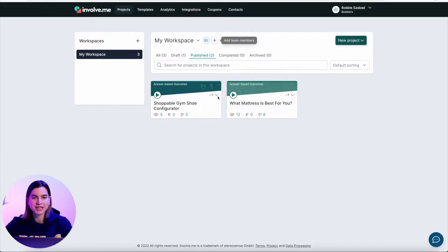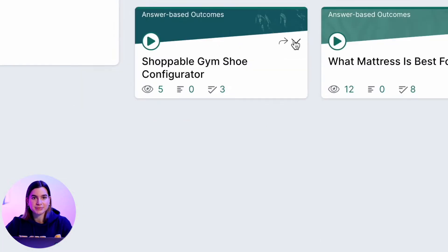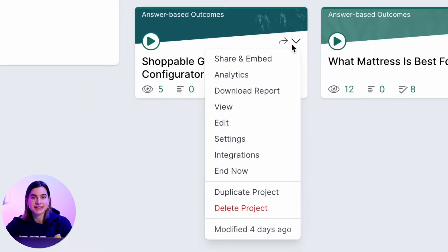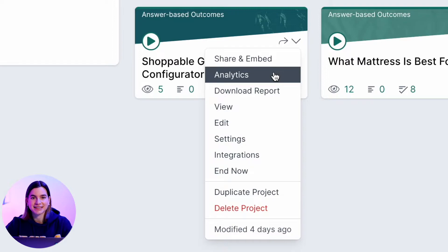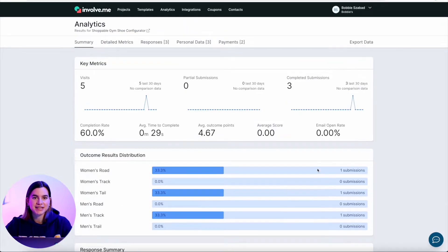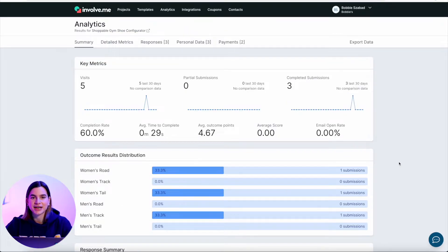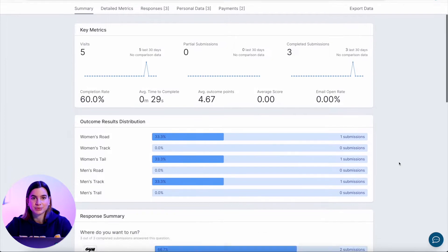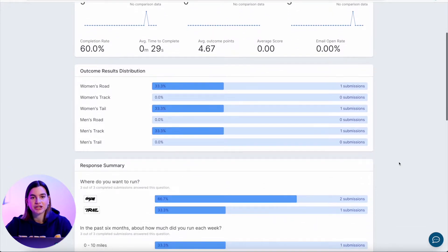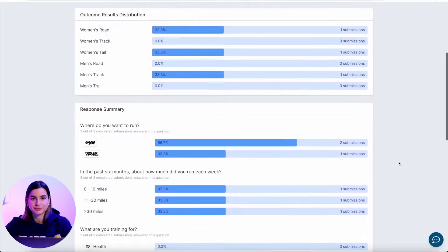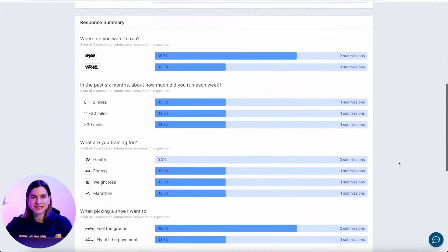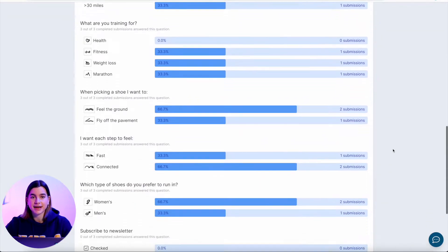Click on the little drop-down arrow on the specific project you want to view the analytics on and then select analytics. If you scroll down the summary tab, you will find things like outcome results distribution — this will tell you what page people end on the most and least frequently. You will also find response summary, where you can see what answers are most popular. This is perfect for surveys or understanding your audience at scale.